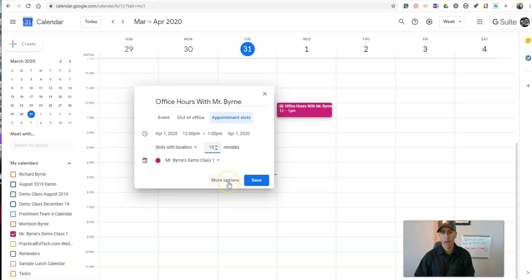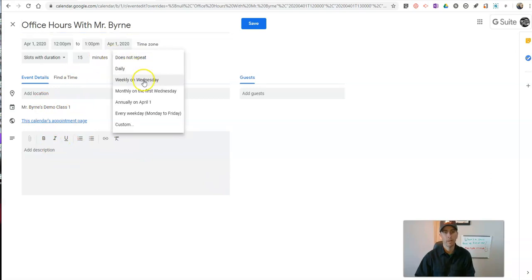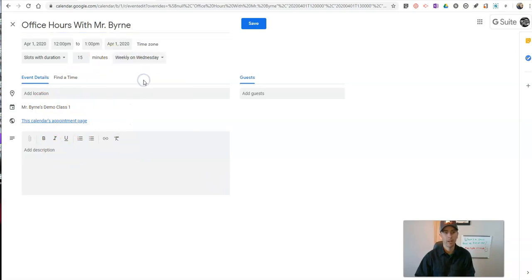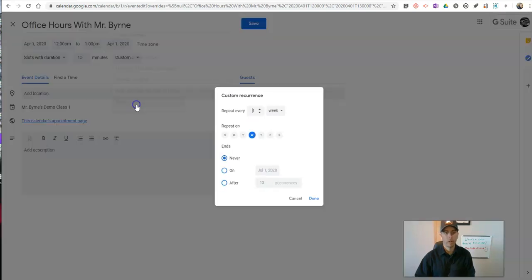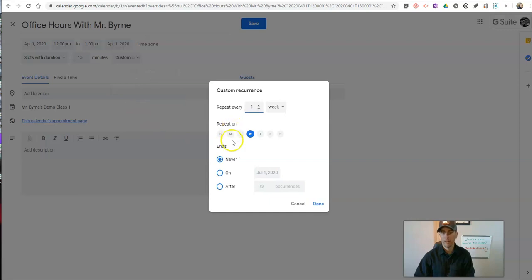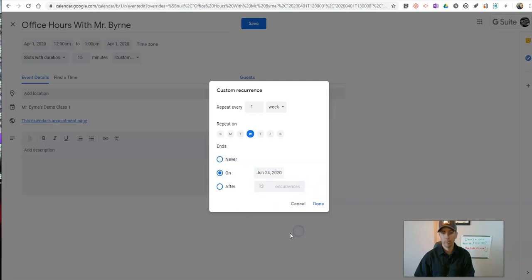And let's go into more options. In more options, I'm going to schedule this to repeat weekly on Wednesday. And I can say maybe end it after a certain number of Wednesdays — I don't want to do it every Wednesday indefinitely. We'll end on June 24th, which will be my last day.